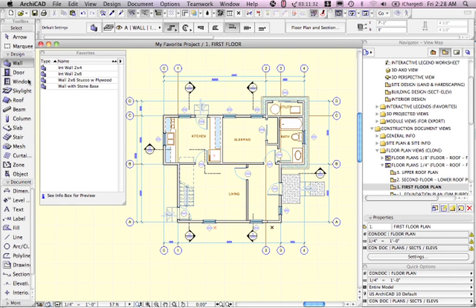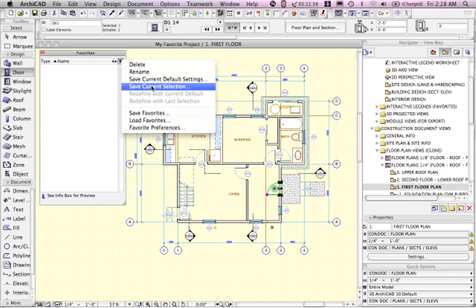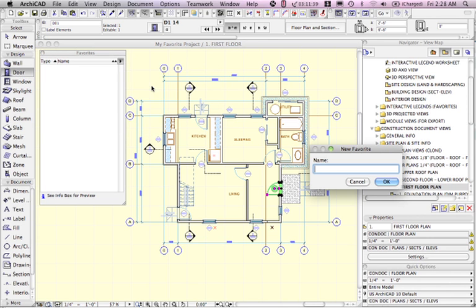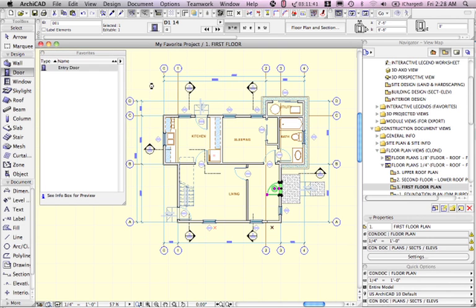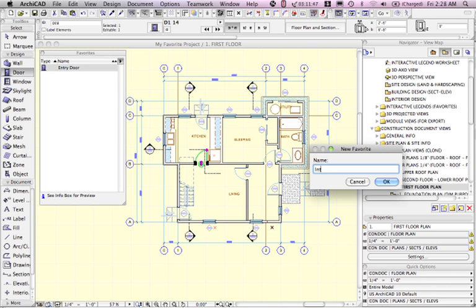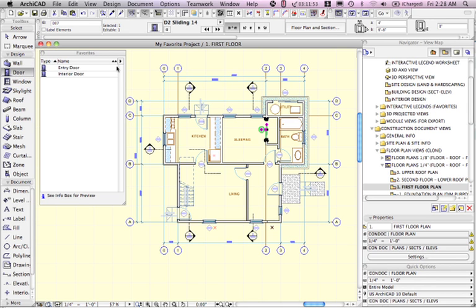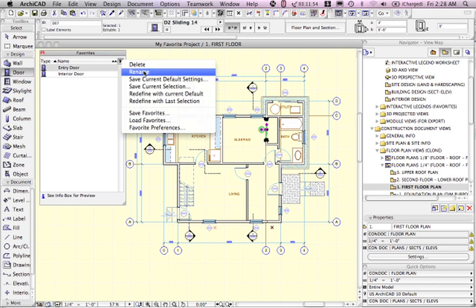Now I'm going to go and switch to the door tool and select this door and save this as entry door. Save this one as interior door. You can make as many of these as you wish, as many as you find useful.